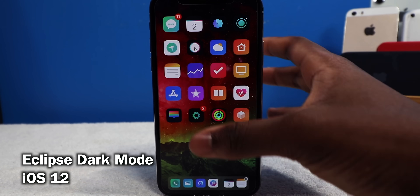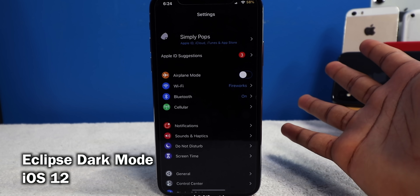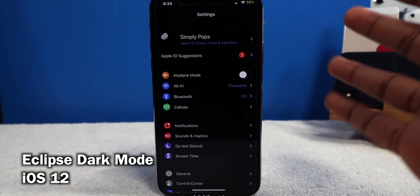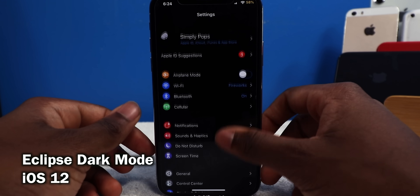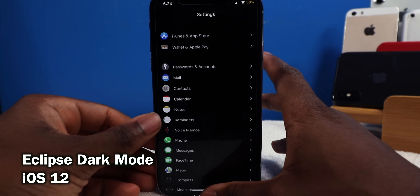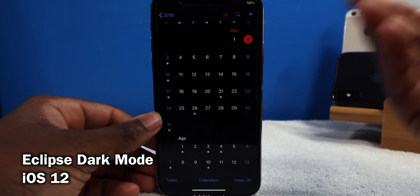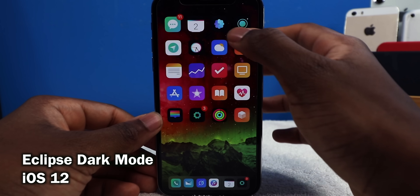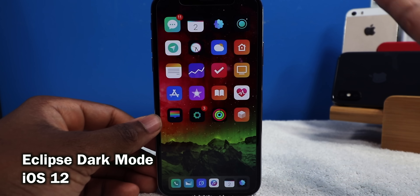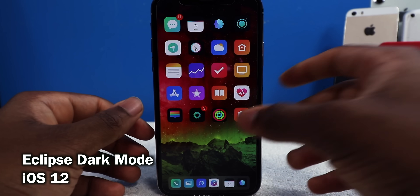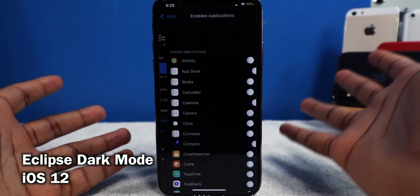This next tweak is a classic — it's called Eclipse. It enables dark mode on your iPhone, so everything is dark. It's not blinding you with a white interface, so everything is a little bit more easy on the eyes. That goes for any application: your calendar, your photos, your messages — all your applications are dark. You can have it off on some applications because Eclipse might not work well with all of them.